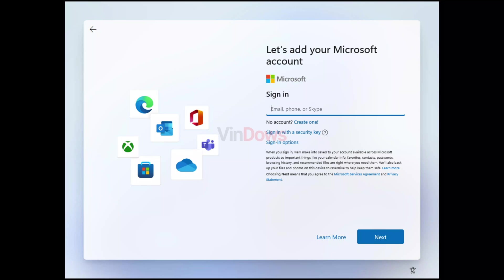Here you need to enter the email no@thankyou.com and then click on the next button.